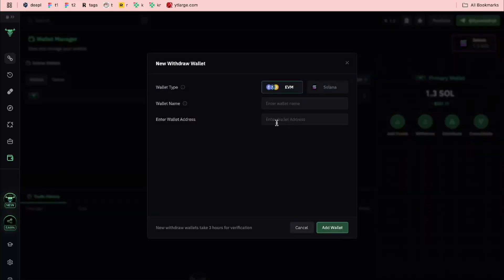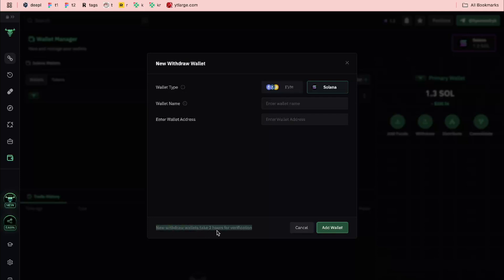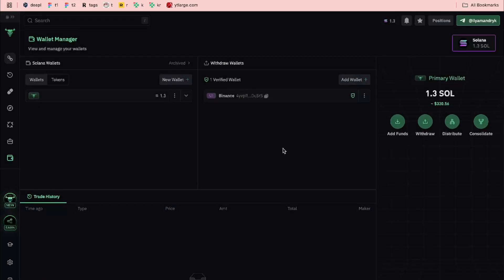Then you simply enter your wallet address. Make sure you find it from the deposit section on Binance or somewhere else — since we're withdrawing from Balix, we'll be depositing it to Binance, Trust Wallet, or somewhere else. Then simply paste it in. Note that new withdrawal wallets take three hours for verification, so you'll be able to withdraw your crypto in about three hours.